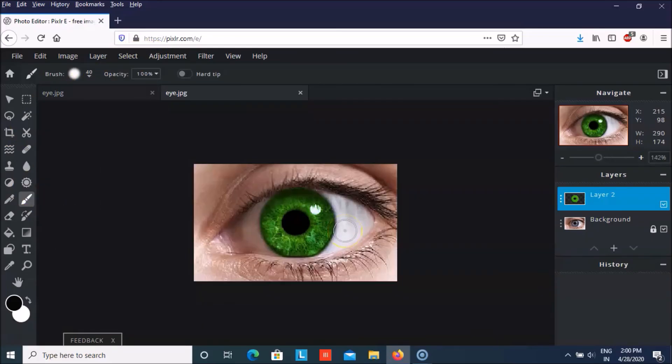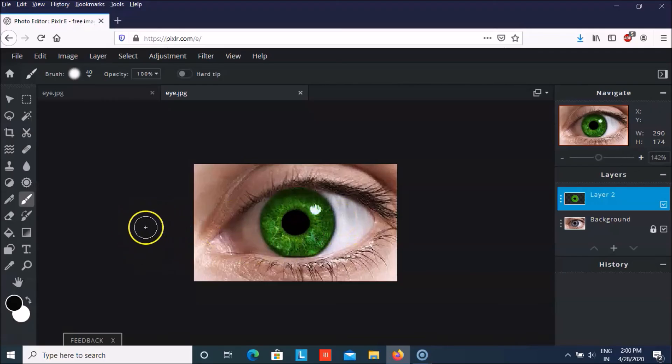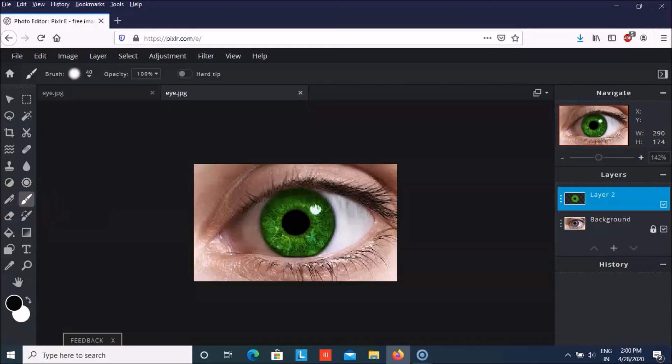And if you want to change the color so you can use this idea. So I hope you like this video. Please like it and don't forget to subscribe my channel. Thank you everyone.